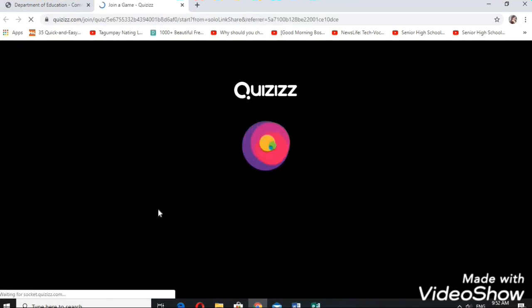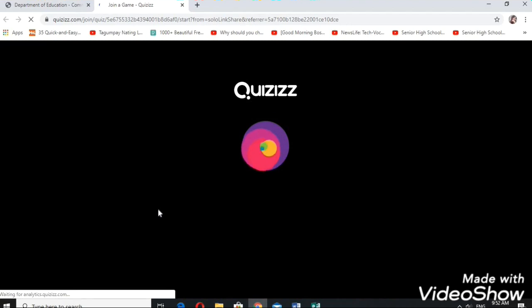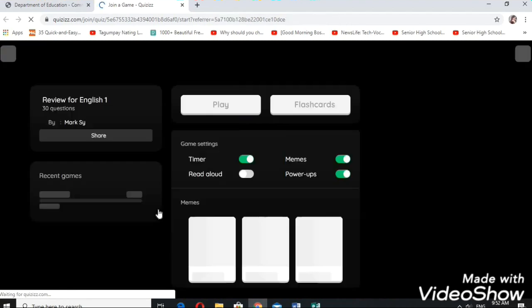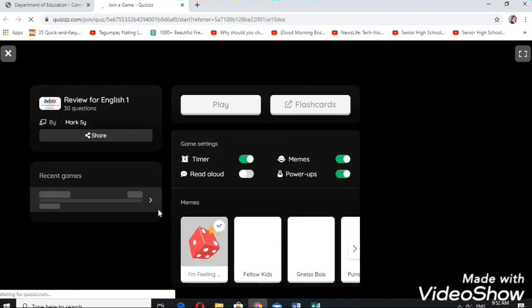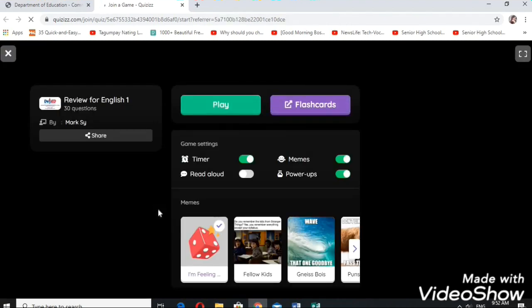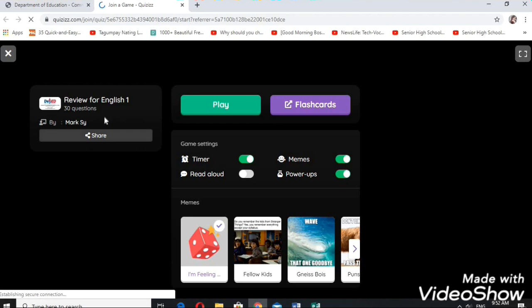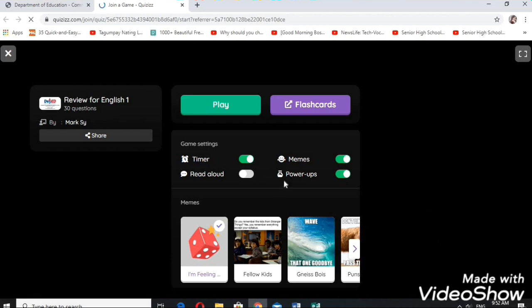Okay, so this has enjoyable backgrounds because students will be playing while learning. This was done by Sir Mark Anthony C. It has a timer and power-ups and so on. Let's play it.